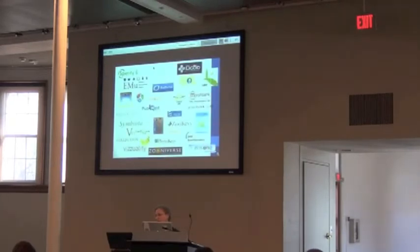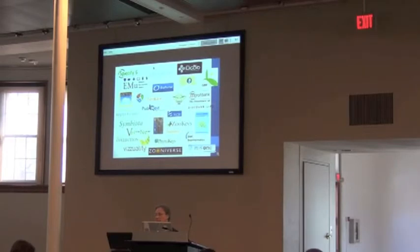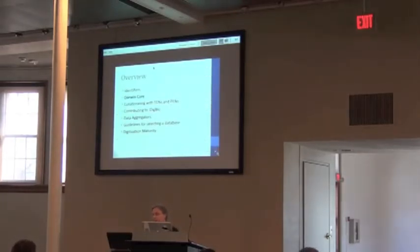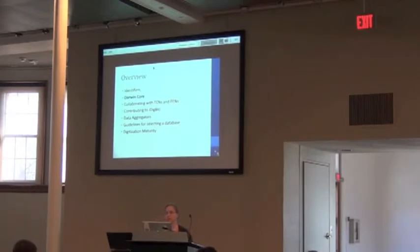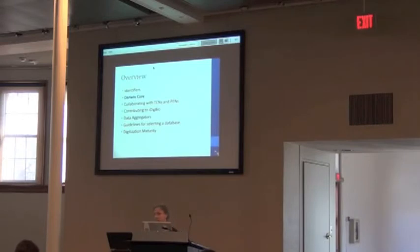So we would like to get all these things to work together, all these different projects, which you may be familiar with some and not others, but a basic point is to get them all to work together. One of the ways we need to do that is we need standards, because we need to be able to say, what identifier am I sharing? What does it mean? Is it a catalog number?